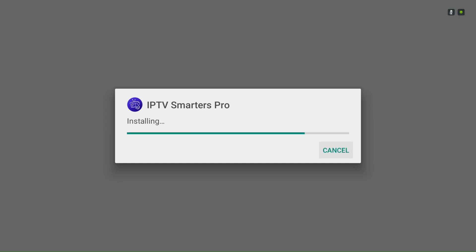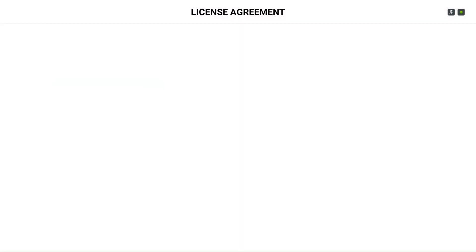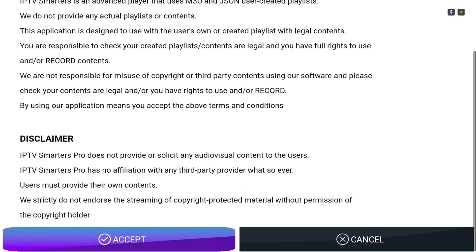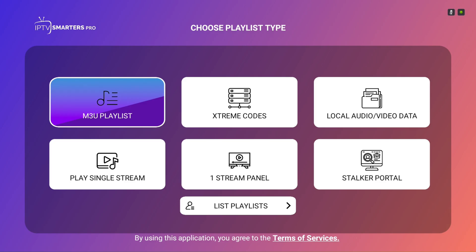The first step is to let the app know what type of device you're using. Since we're on a Fire Stick, we'll select TV. For the license agreement, use your remote to scroll all the way to the bottom, then select Accept.